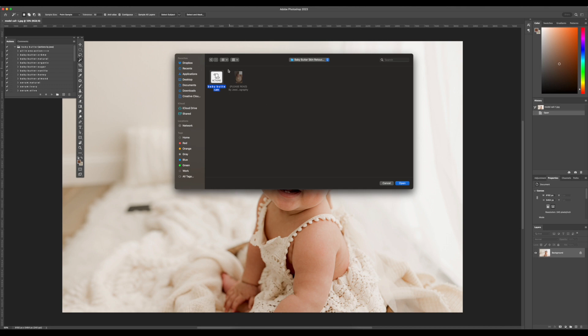The included PDF also has step-by-step instructions with screenshots, just in case you want to take a look at that.